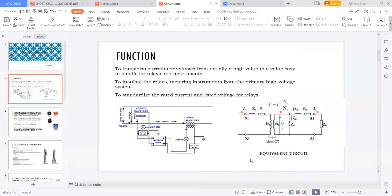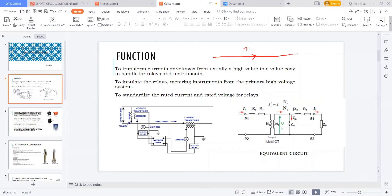First, I will explain some basic understanding of the current transformer and potential transformer. As we discussed, recall our project — a 200 megawatt wind power plant. We are having 33 kV feeders, and as discussed in earlier classes, each 33 kV feeder from the wind farm is generating 20 megawatt of power at 33 kV voltage level. If you find the current here, it comes to nearly 400 amps — let's assume 400 amps.